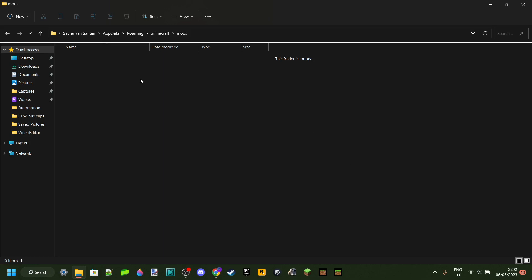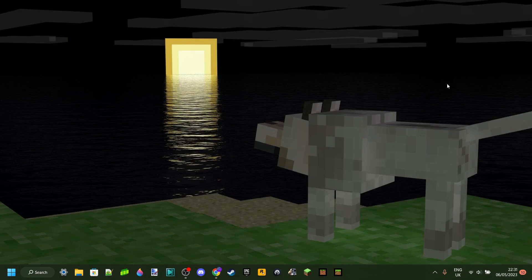If you're still getting errors even though you think all mods are for the correct version, an easy way to troubleshoot is to go one mod at a time: put in one mod, load it up, and if it works add another one, and so on until you find the culprit causing the malfunction. That's basically how to solve that. If you have any other questions, feel free to leave them in the comments below. Thank you so much for watching and I hope to see you in the next one. Bye.